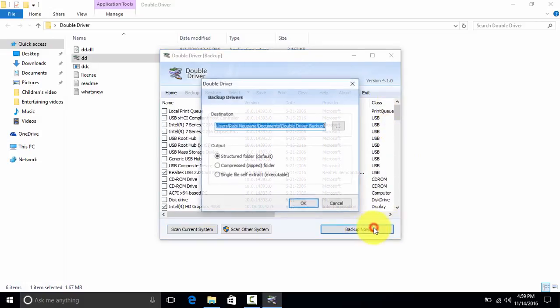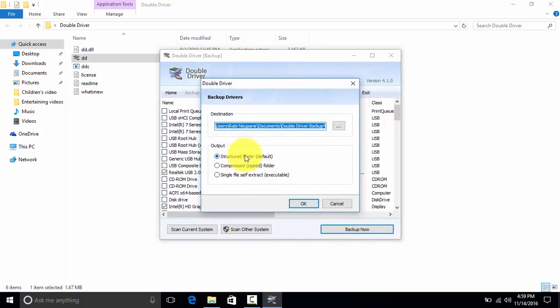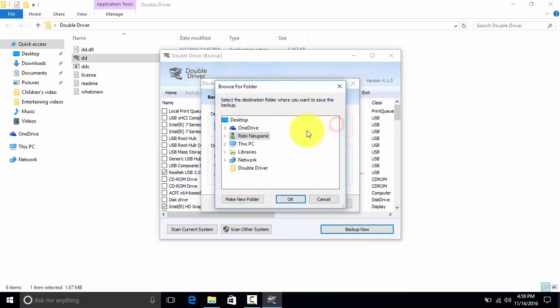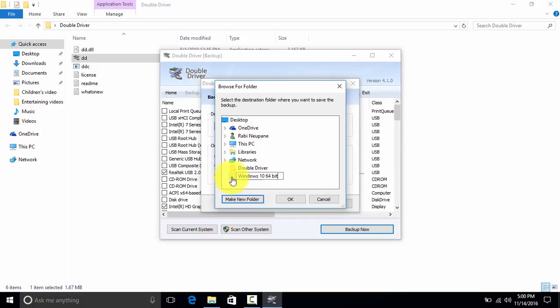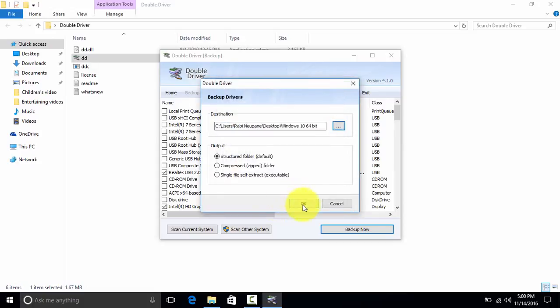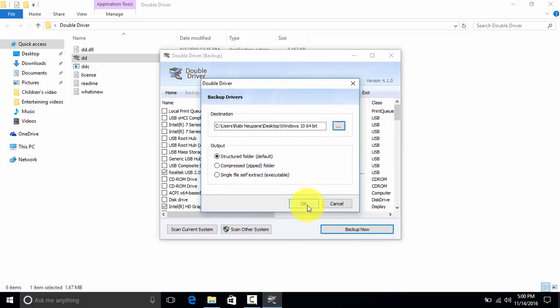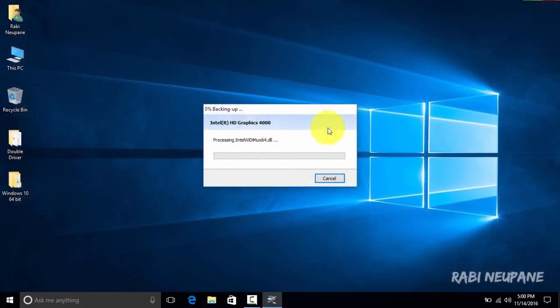Select the location where you want it to be backed up. I will backup on Desktop, Windows 10 64-bit. Now click on OK. Now it starts to backup the drivers data that you have selected.